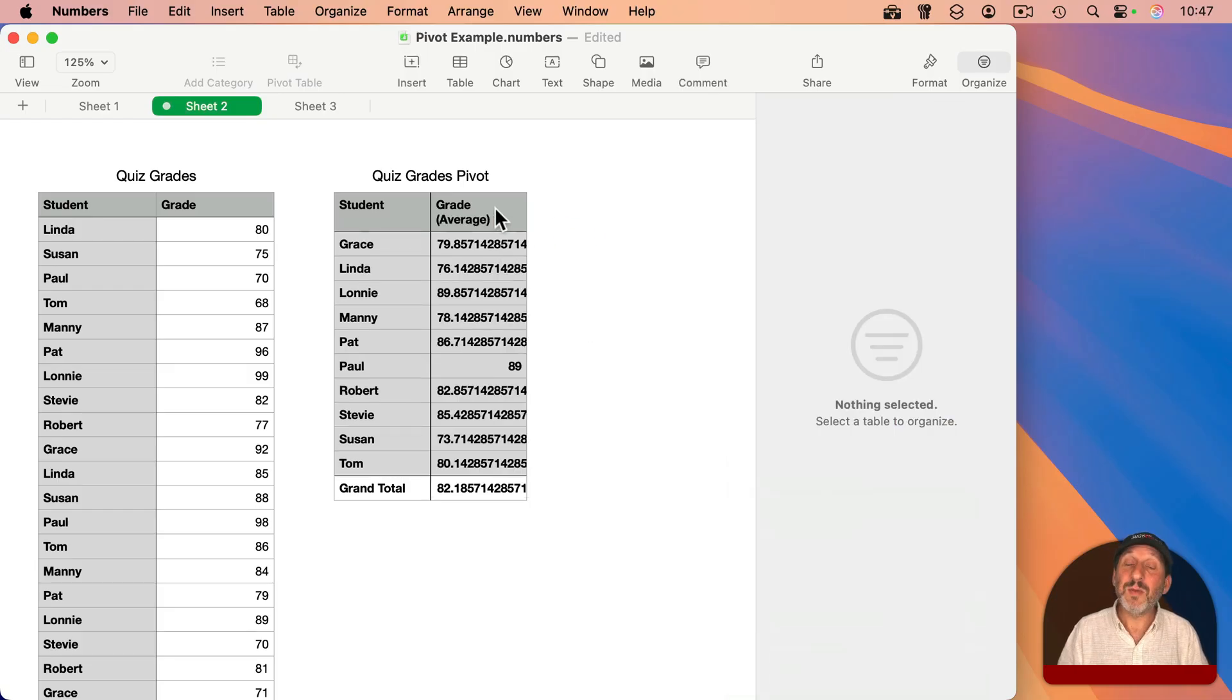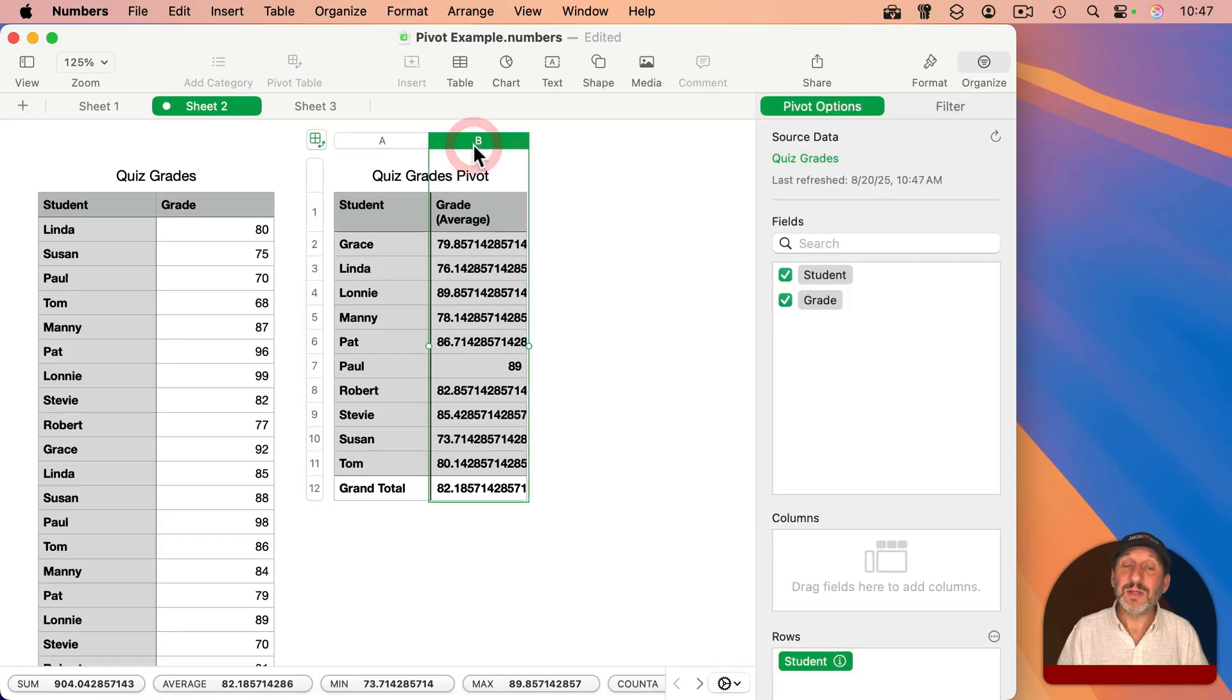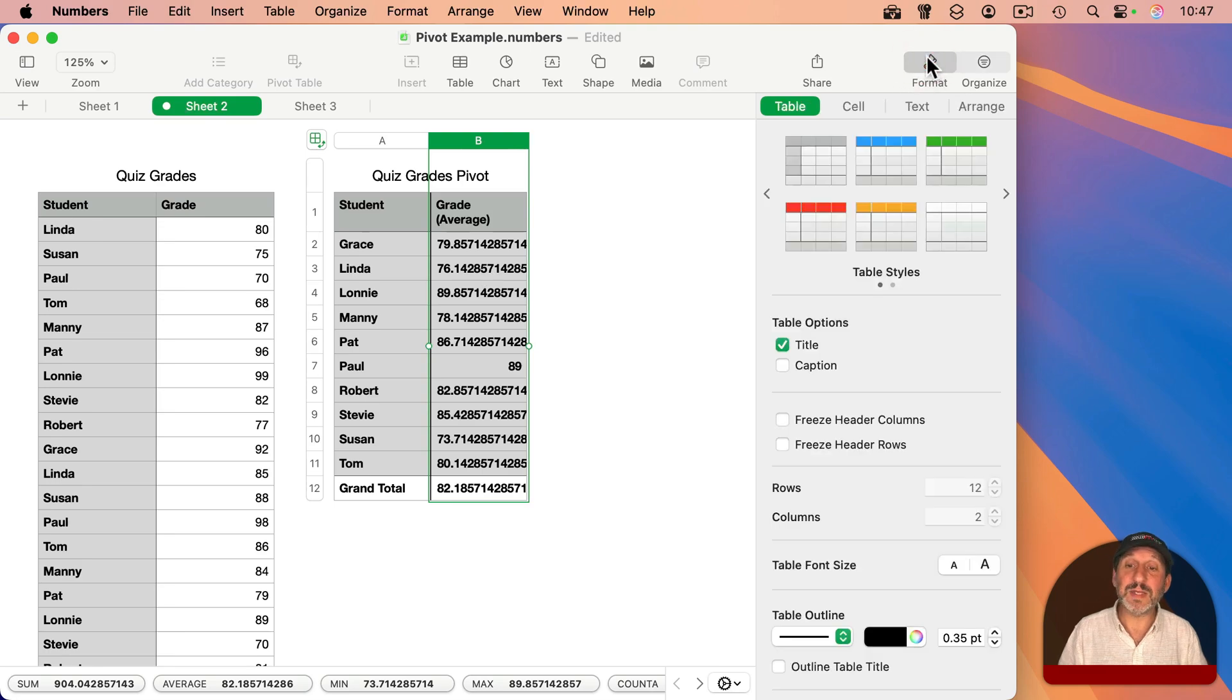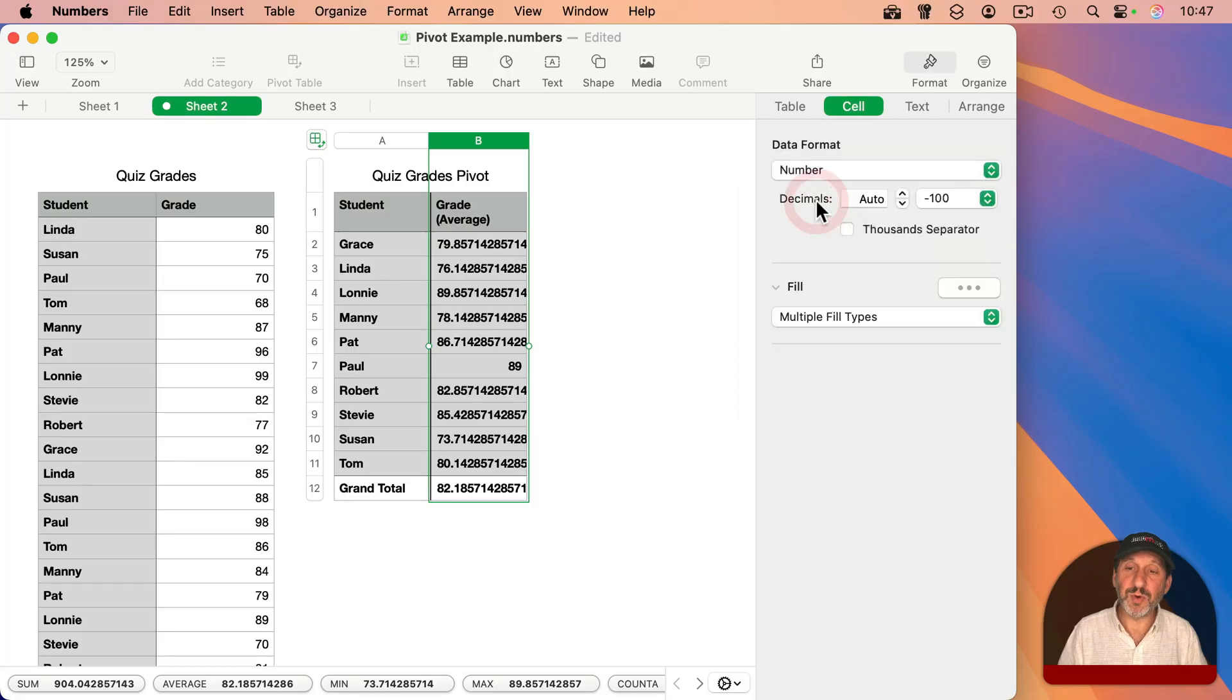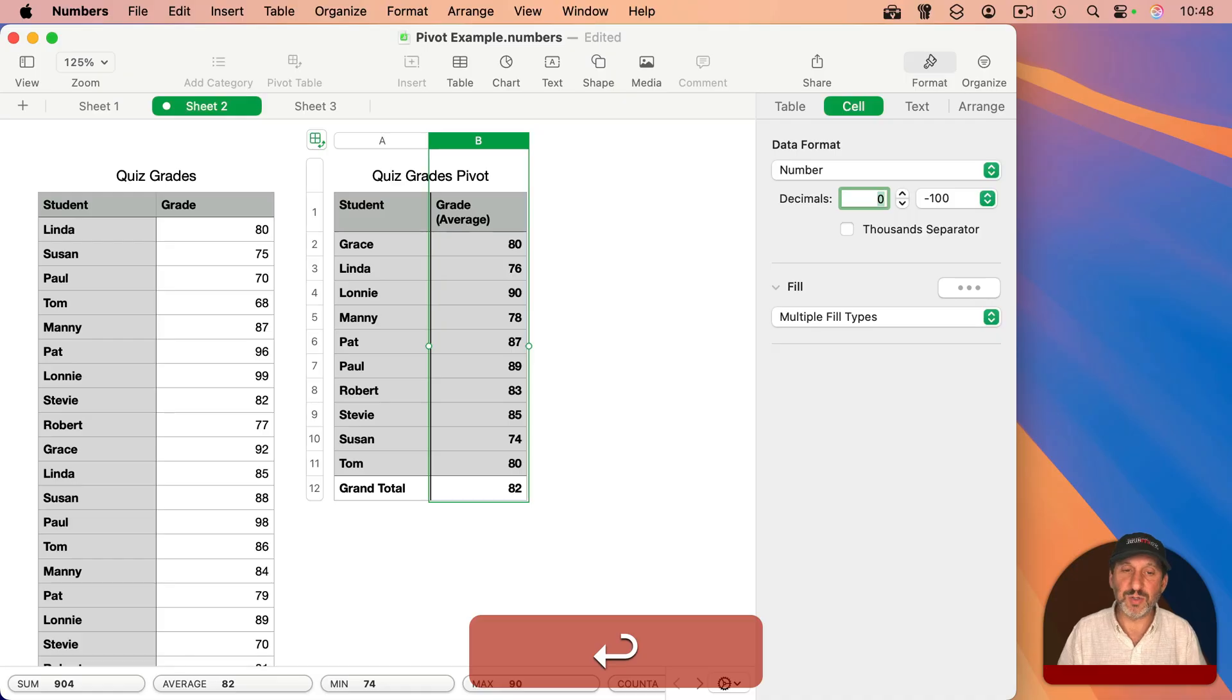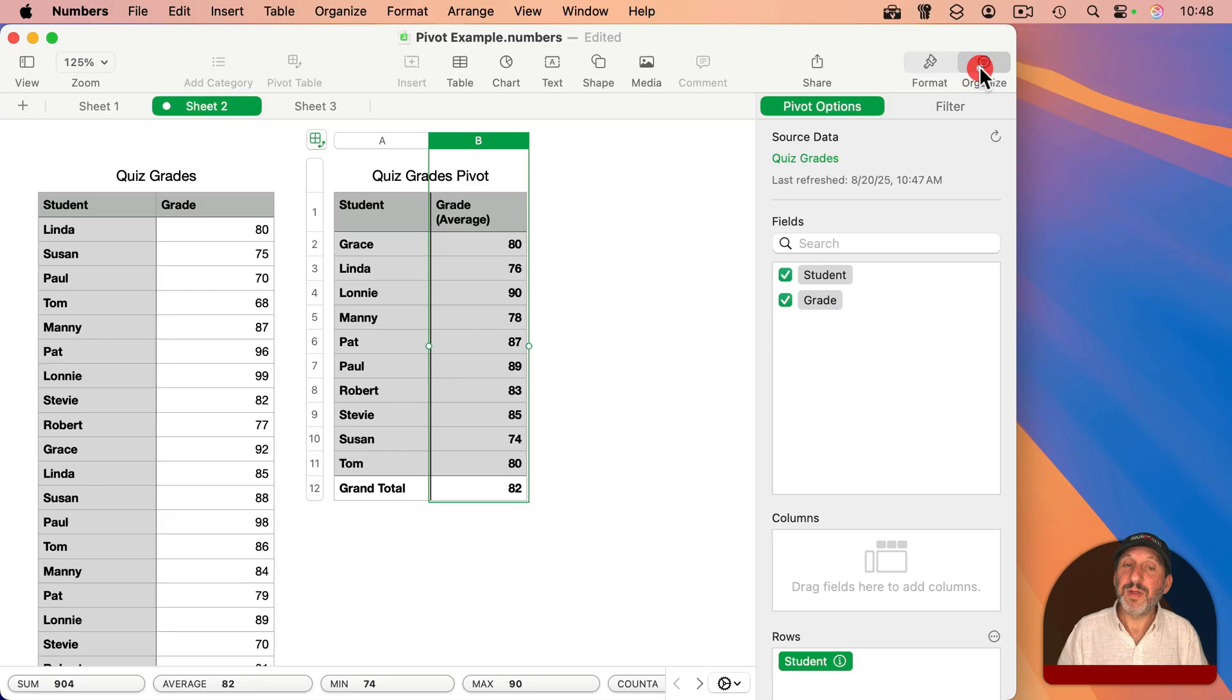Now I'm going to get all these decimal places here. That's fine, because you can format cells in a pivot table just like you can in a regular table. So with this selected, I'll go to the Format sidebar here, go to Cell, and I'll change it to Number. And then change the number of decimals to let's say zero here, but I could do one if I wanted to. So I get a grade like that.